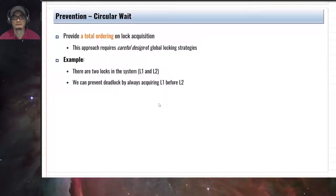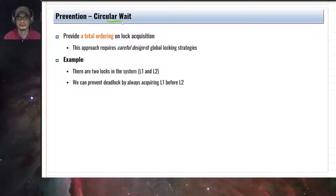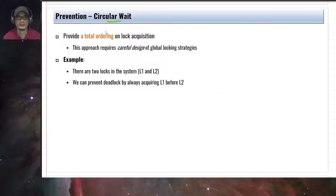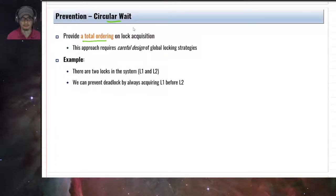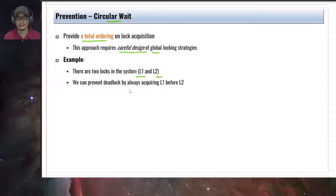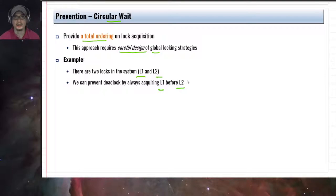To violate circular wait we impose an ordering on lock acquisition. If there are two locks L1 and L2 in the system, we can prevent deadlock by always acquiring L1 before L2 — imposing a total ordering on resource acquisition. This requires designing a good locking strategy.